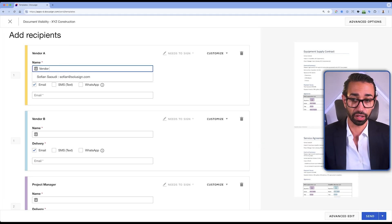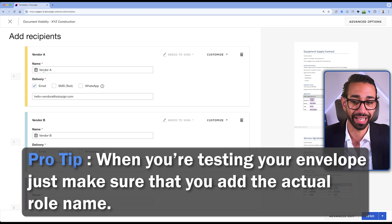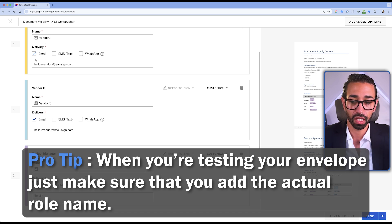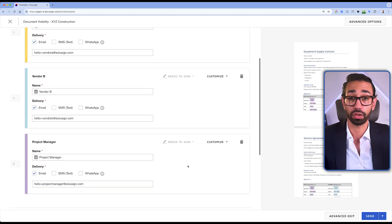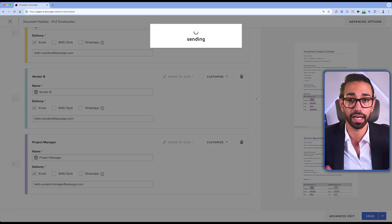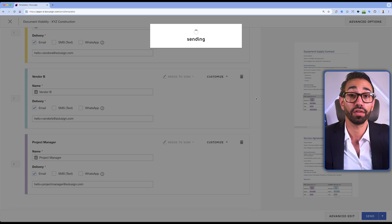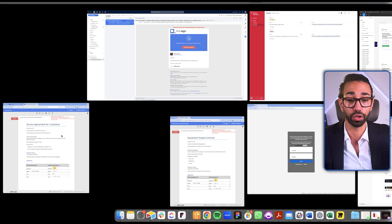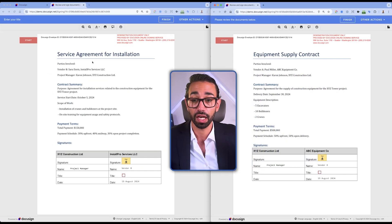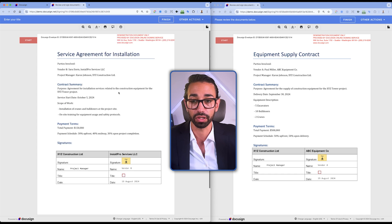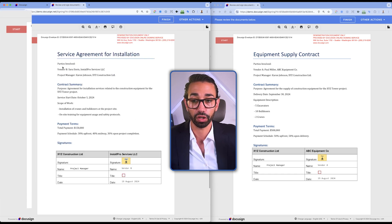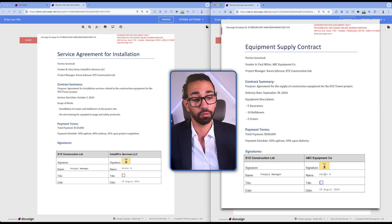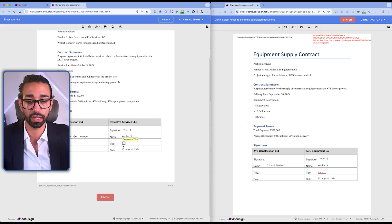I'm going to add Vendor A to test. Pro tip: when testing envelopes, make sure to differentiate the name and email by adding the actual role name — it helps a lot knowing whose envelope you're testing. I've filled out all my recipient workflow and I'm going to click Send. Now let's look at what the envelope looks like for each recipient. Here are the two DocuSign envelopes opened side by side — as you can see, there is only one document in each. Vendor B is seeing only the document for Vendor B, and Vendor A is only seeing the document for Vendor A. I'll sign for both.